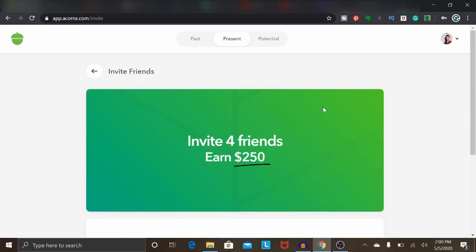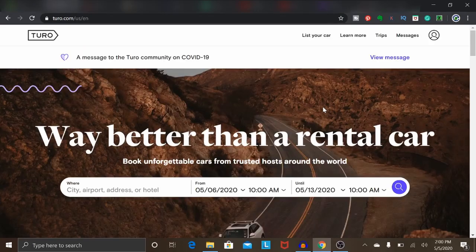Let's move on to the second one, which is renting out your car. You may not have heard of this one before, but there is a company called Turo.com where you can actually rent out your car. If you have a vehicle and you work five out of seven days, say Monday through Friday, and on the weekend your vehicle just kind of sits there collecting dust and you're still paying for it, then I highly recommend checking out Turo.com.